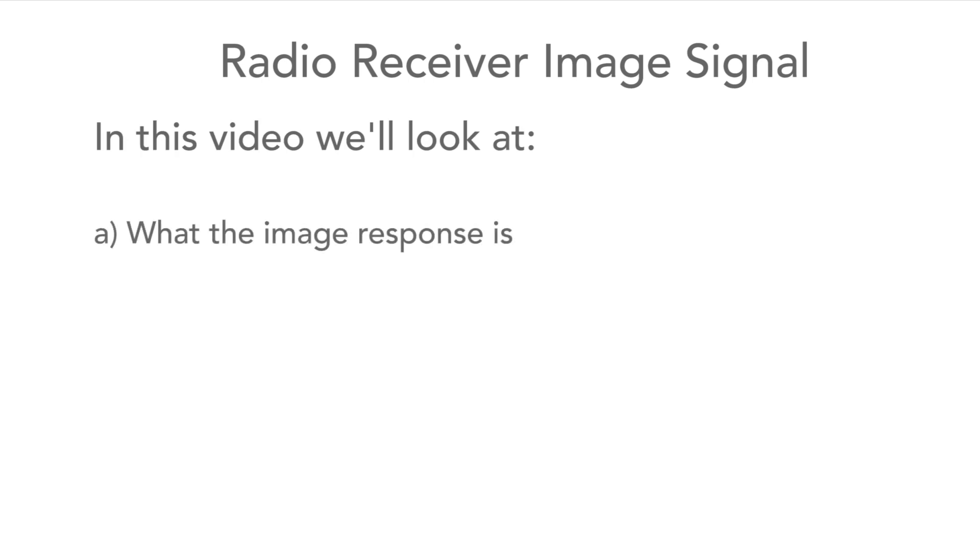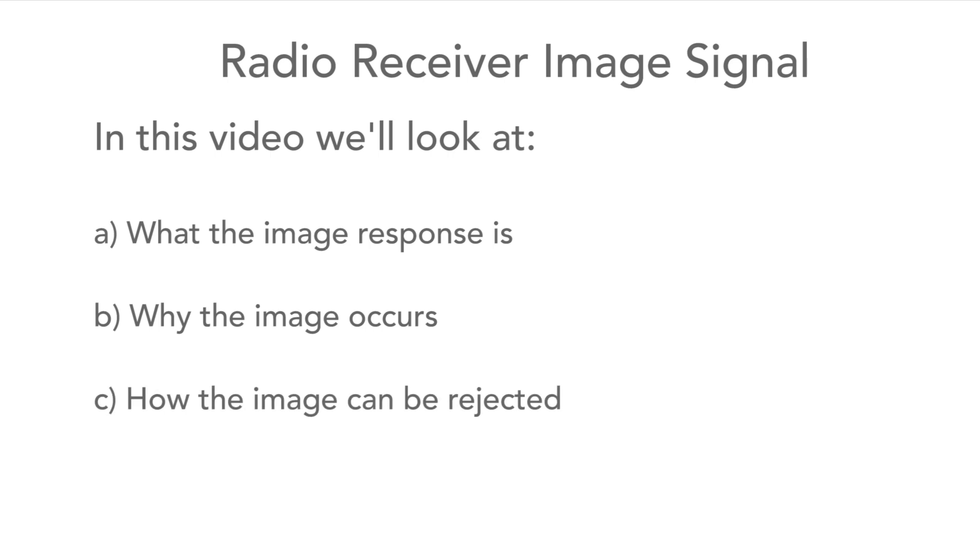In view of the importance of the image response, in this video we're going to look at what the image is, why it occurs, how it can be rejected, and finally we'll take a look at the specifications.